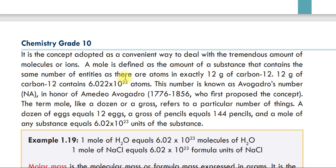That number is 6.02 times 10 to the 23 atoms — Avogadro's number. This concept was proposed by Amedeo Avogadro (1776–1856), and is called Avogadro's number.